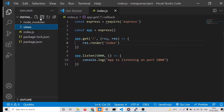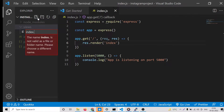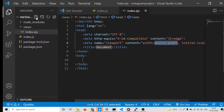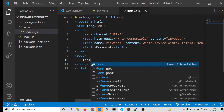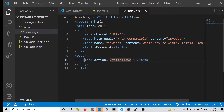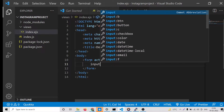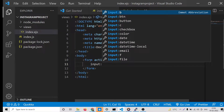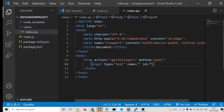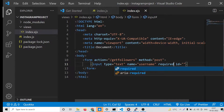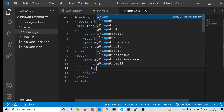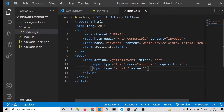For this you need to create a views folder and inside it create an index.ejs file. Here we will have a simple form where the action is the '/get-followers' route and the method is POST. We will have an input of type text, and the name attribute will be 'username'. The value should be required for validation.